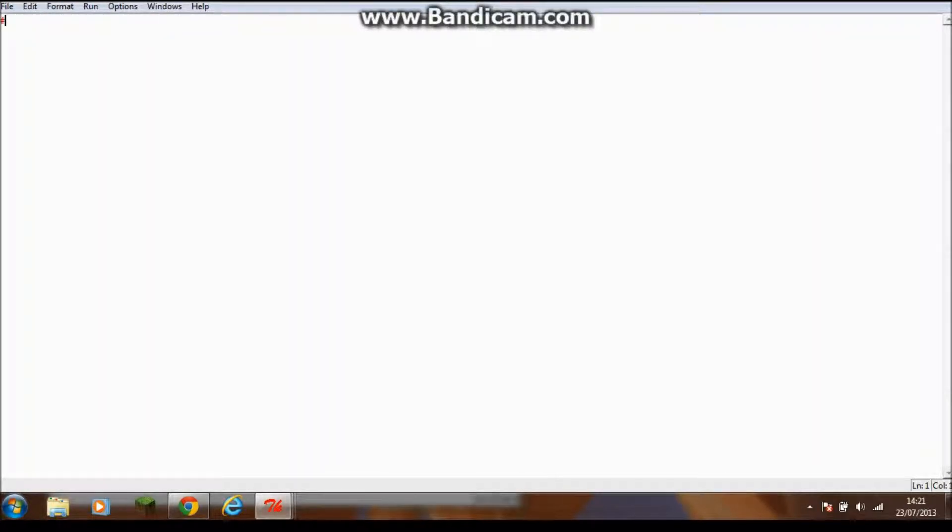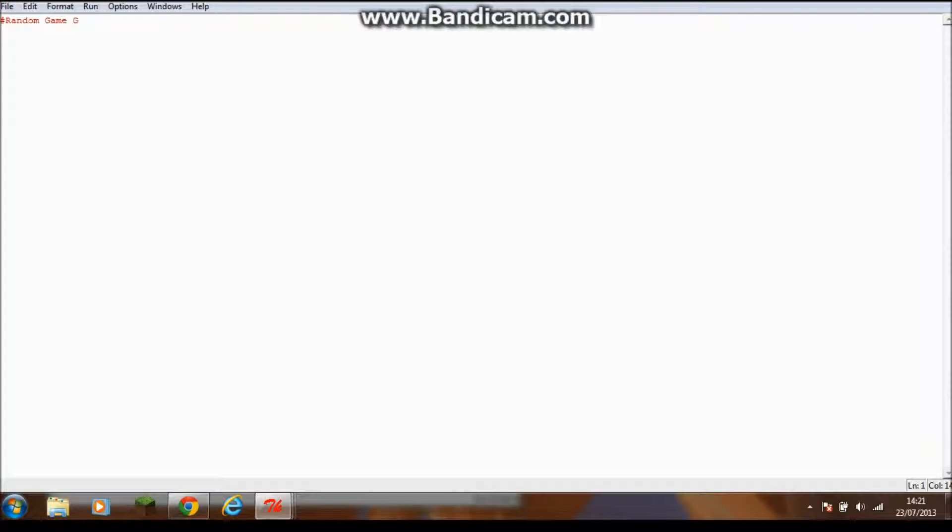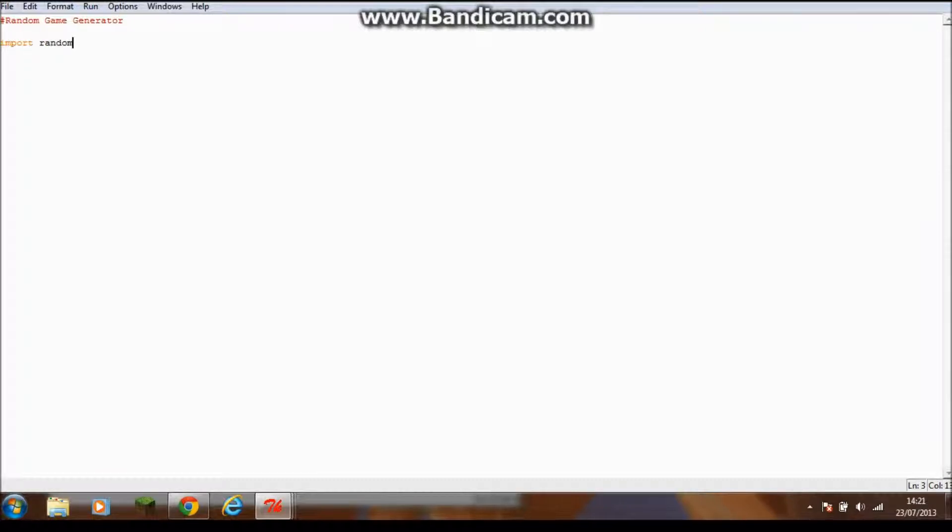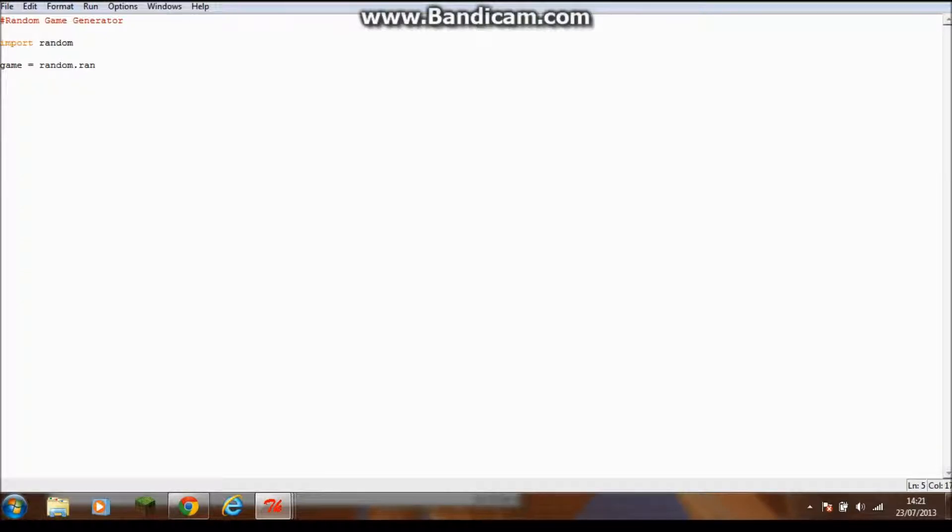If you want to know what program you're doing, you do hashtag random game generator. Then you want to type import random and create a variable called game. So game will equal random dot randint one, and you need to leave that blank depending on how many games you have.